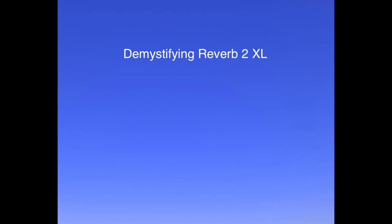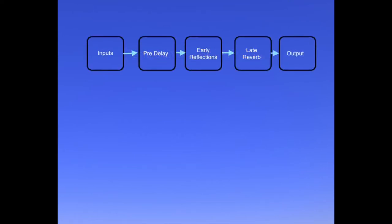First of all, it's probably best if I give an overview of the various sections that make up this reverb and describe briefly what they do before diving into each section in detail.